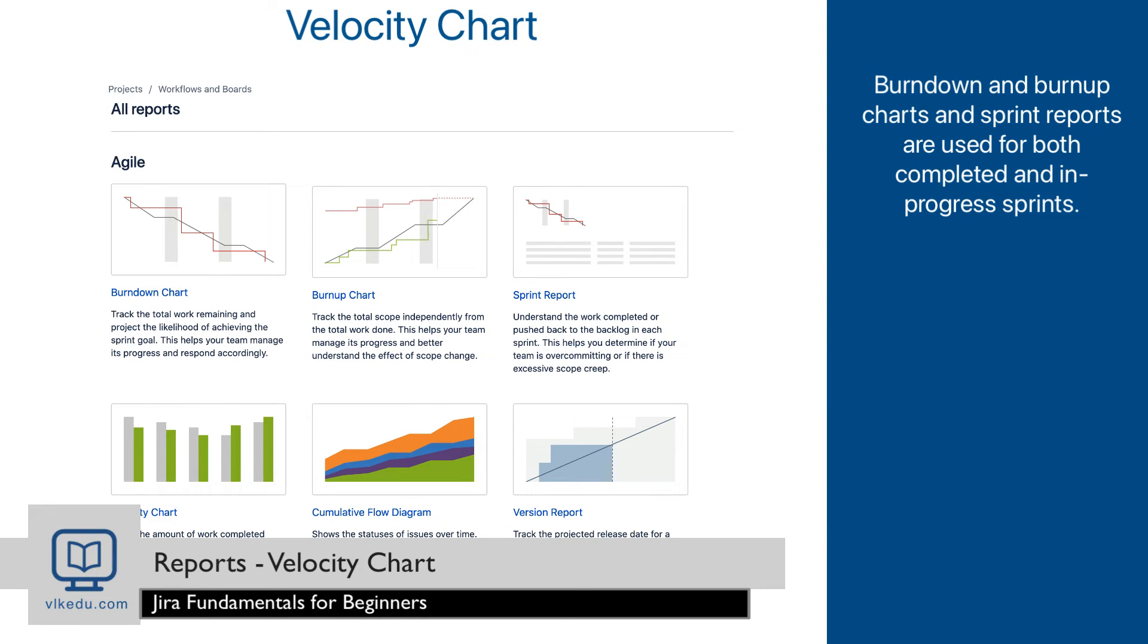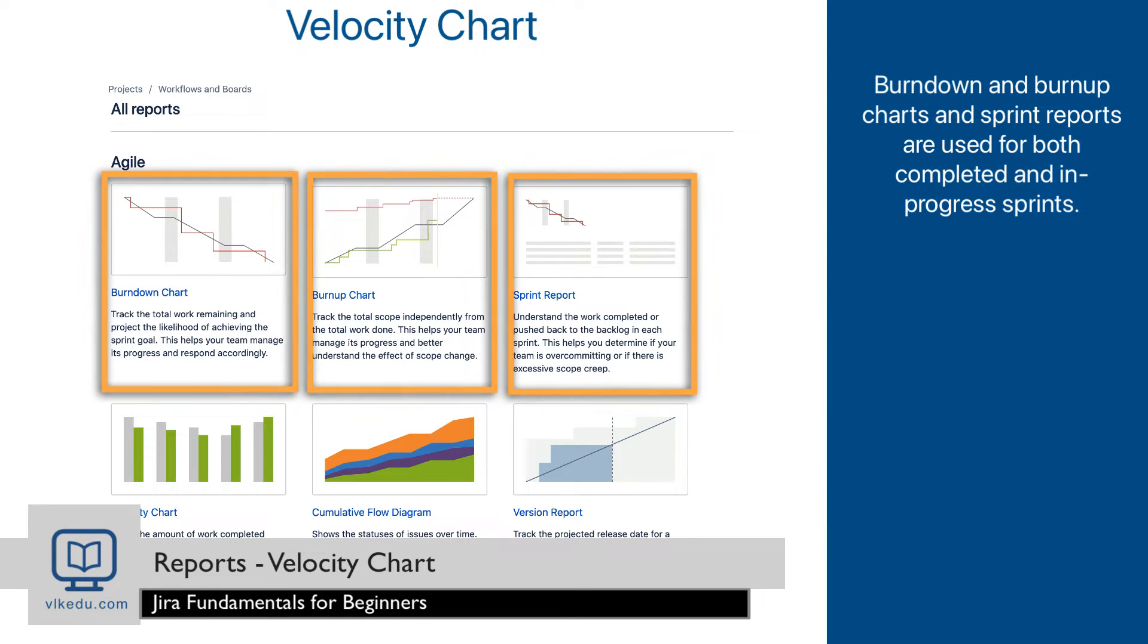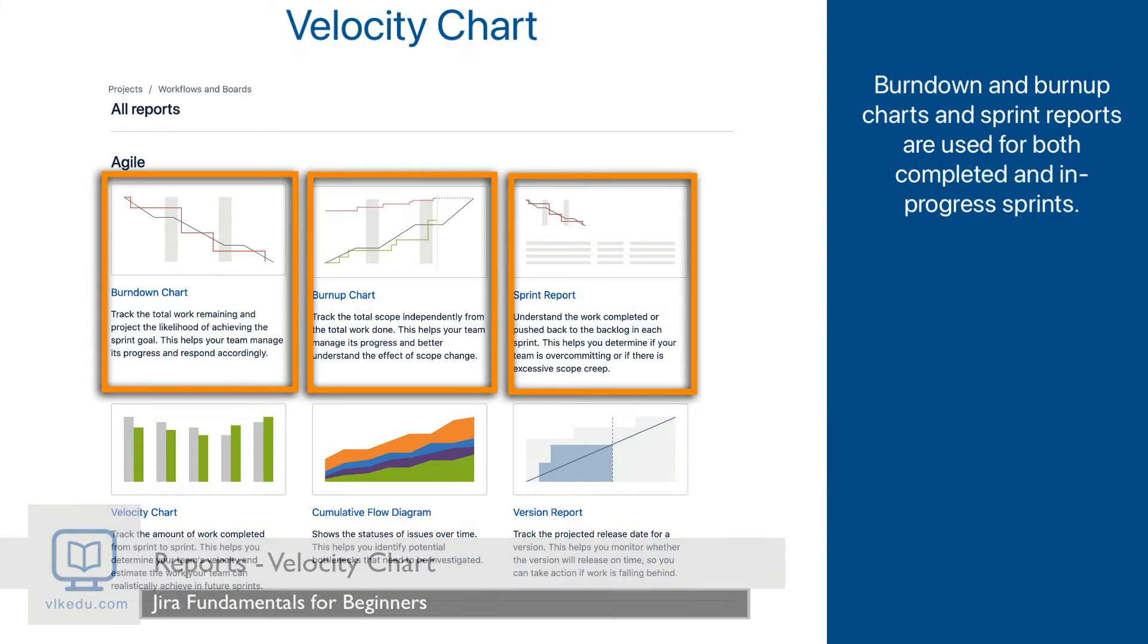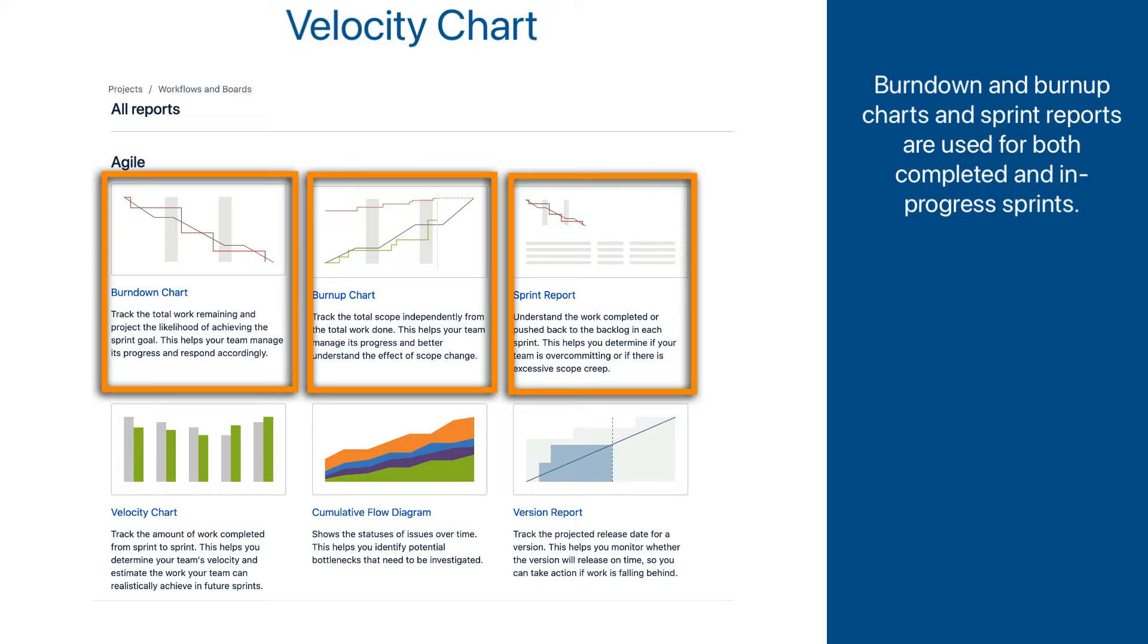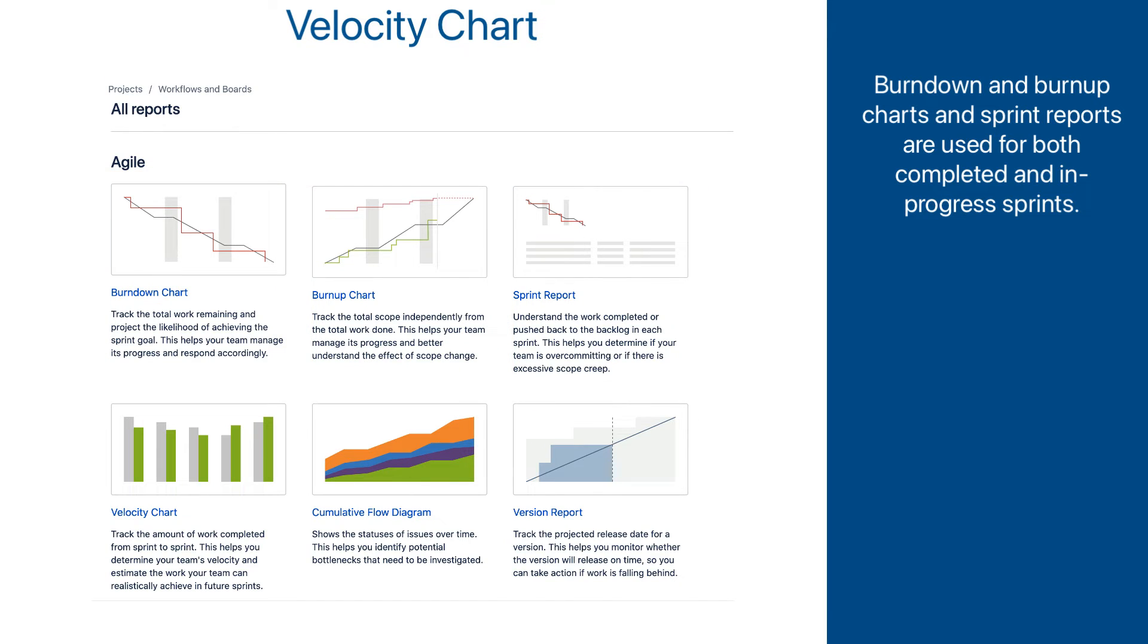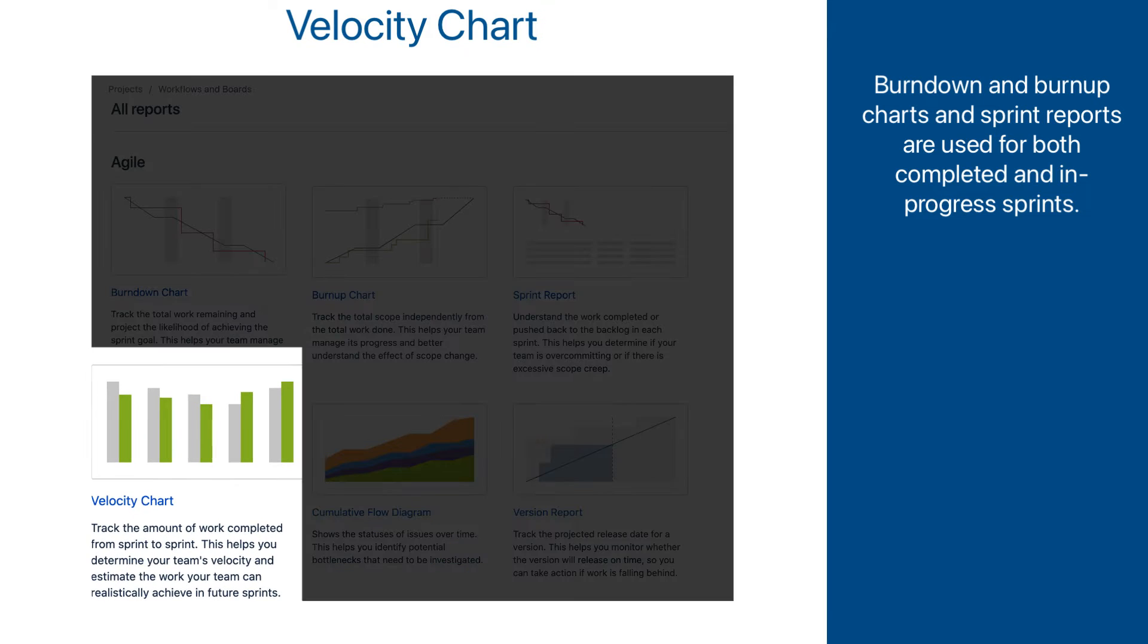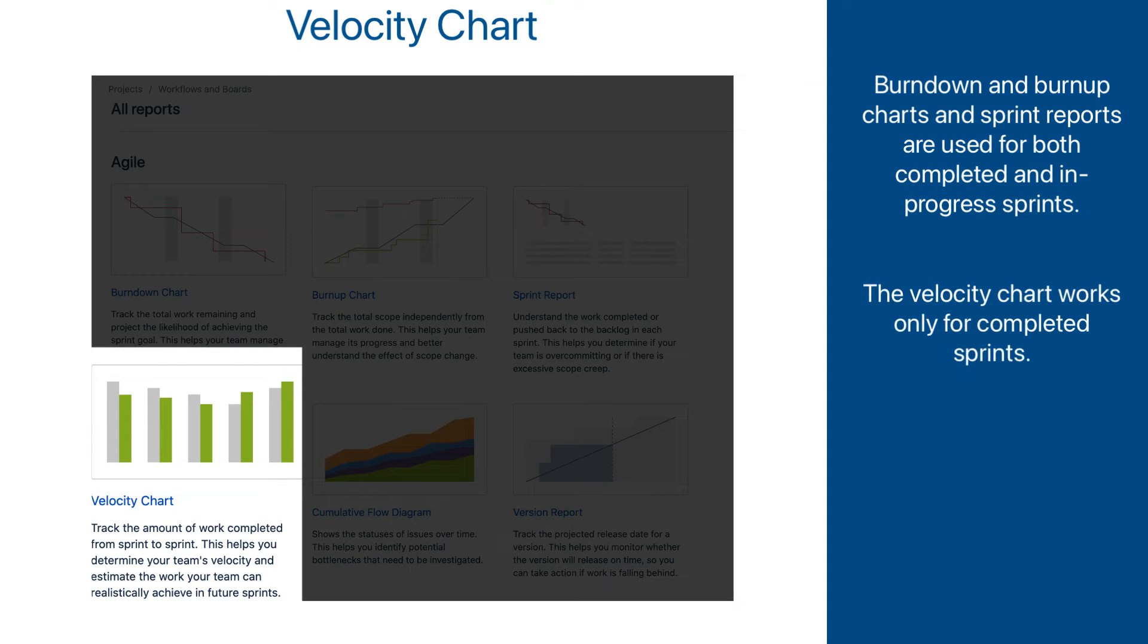The last three Jira reports that we reviewed - Burndown chart, Burnup chart, and Sprint report - are used in both contexts of Complete Sprint and Sprint in Progress. The Velocity chart is different in the sense that it is not applicable to Sprint in Progress and it only works for Completed Sprints.